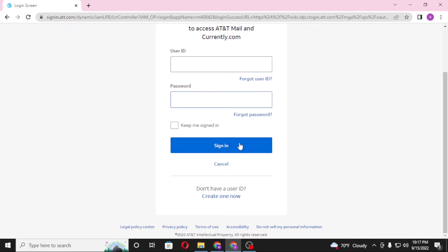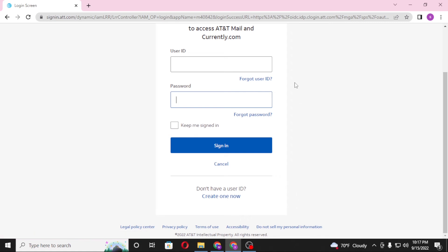Or if you have forgotten your user ID or your password, you can see the forgot user ID and the forgot password button. Click on those depending upon which one you lost to retrieve your user ID or password.